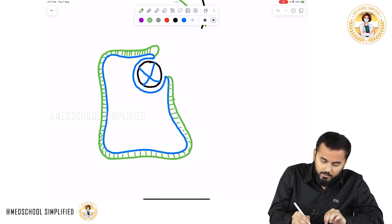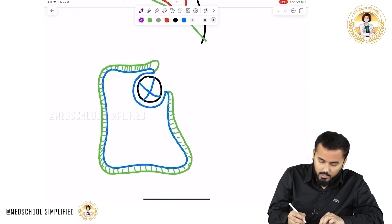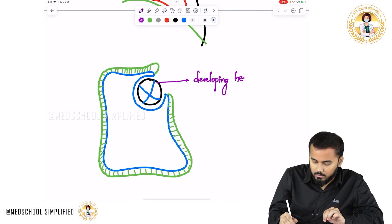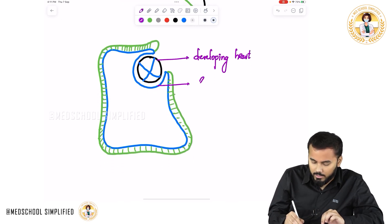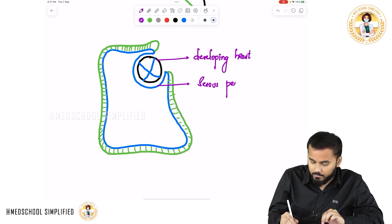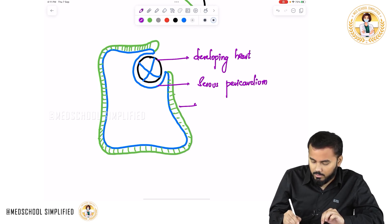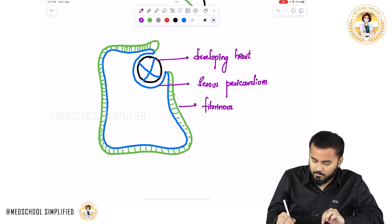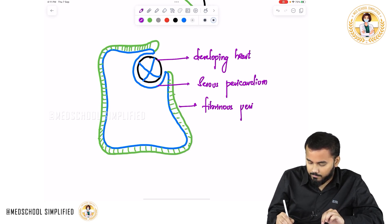So here we have got two important things: one is the developing heart, and surrounding it we have the serous pericardium, and then we have the fibrinous pericardium.